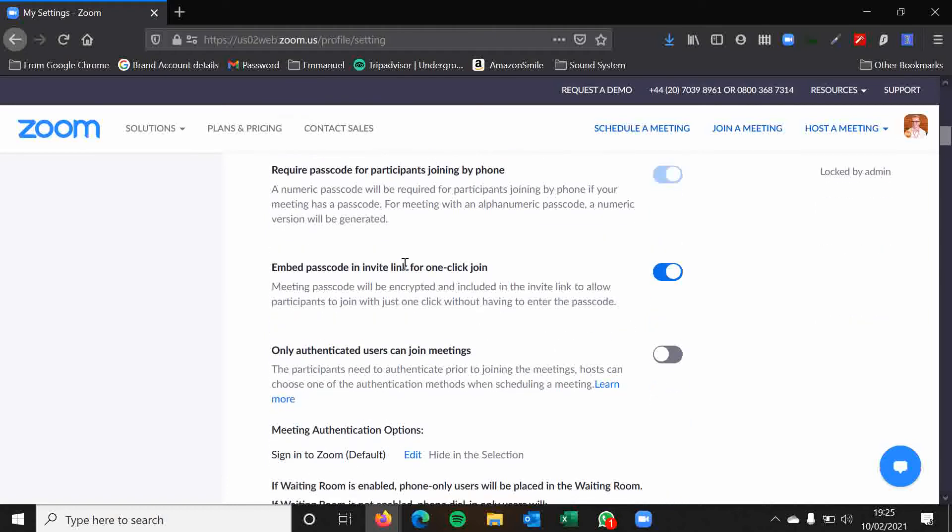Embed passcode invite link for one click join. So that basically means that when people click on a link, everyone always talks about the Zoom link or the Zoom code. The Zoom link is the web address that you can basically click on and it will open up your Zoom meeting straight away. If you've got the app installed, the computer program, then it will open it in that program. Or if you are just using Zoom online, then it will open it up in that way instead. I like to embed it because it's very handy. It means people don't have to put in a passcode as well.